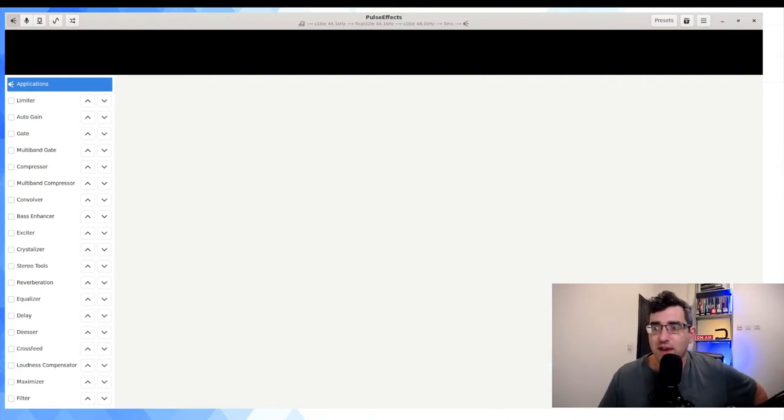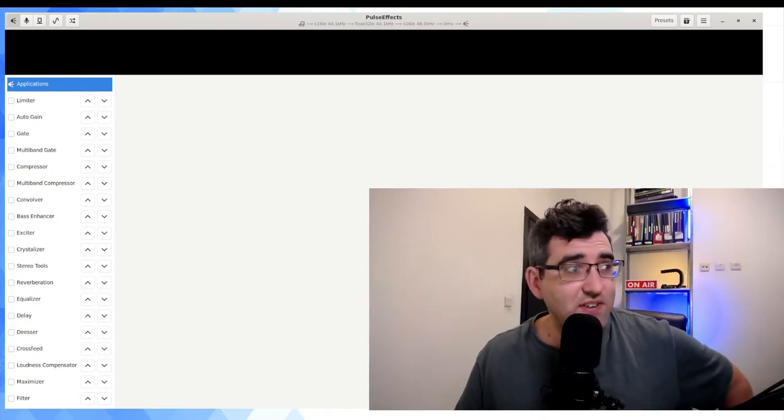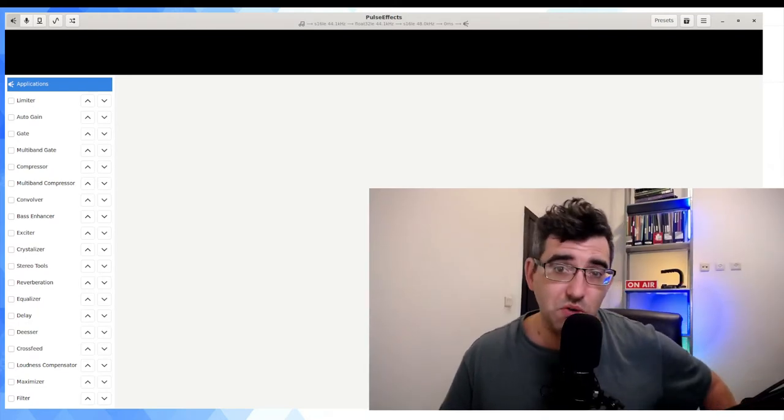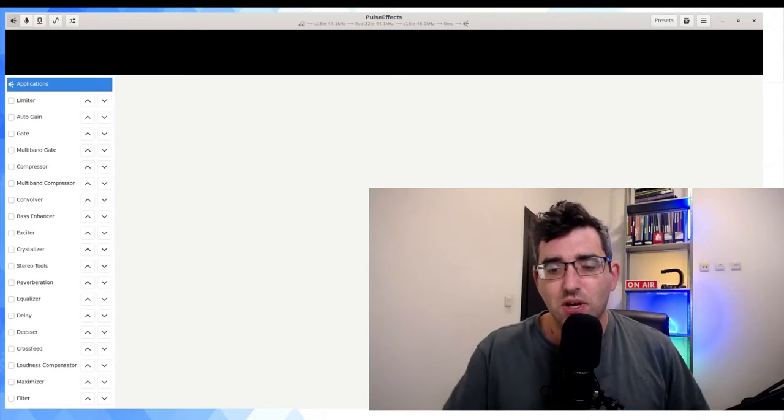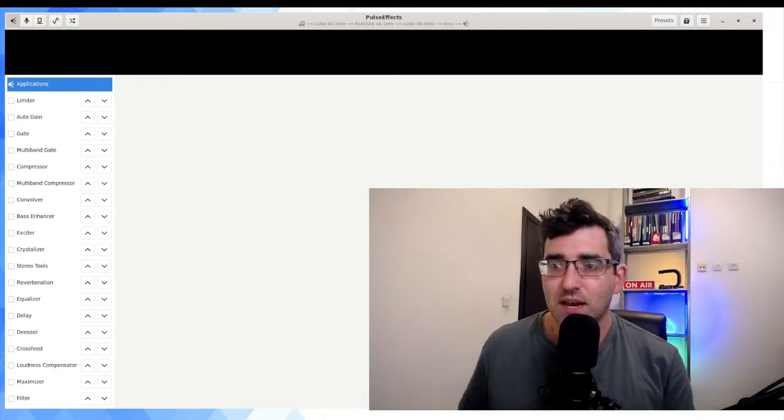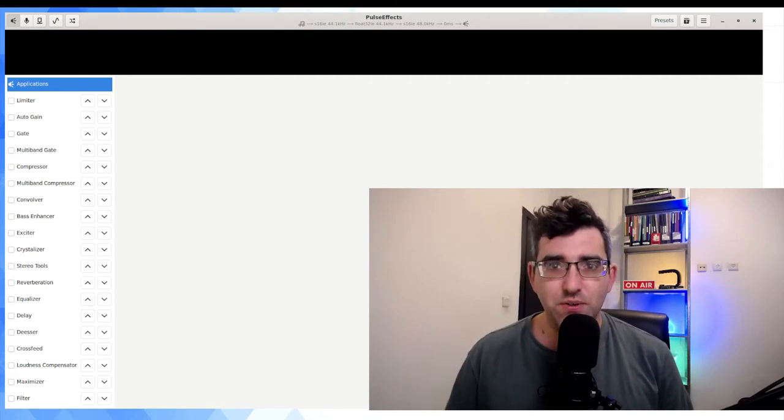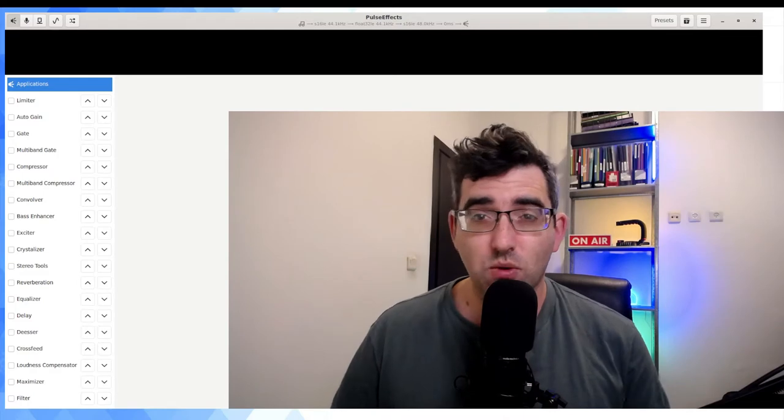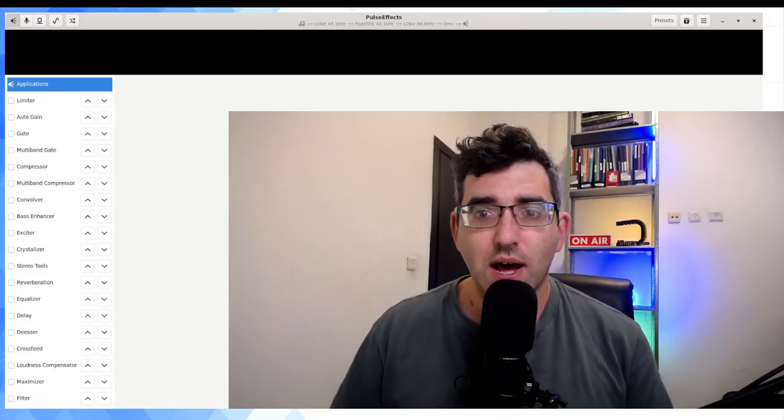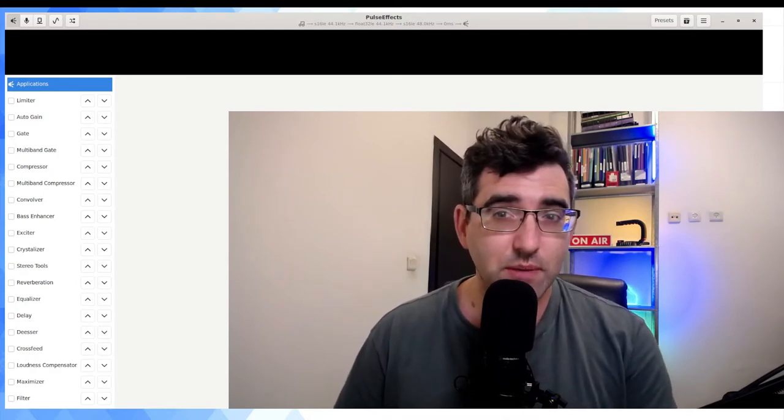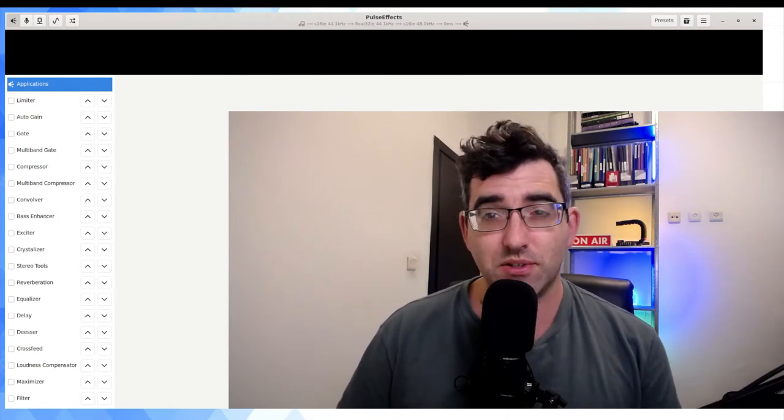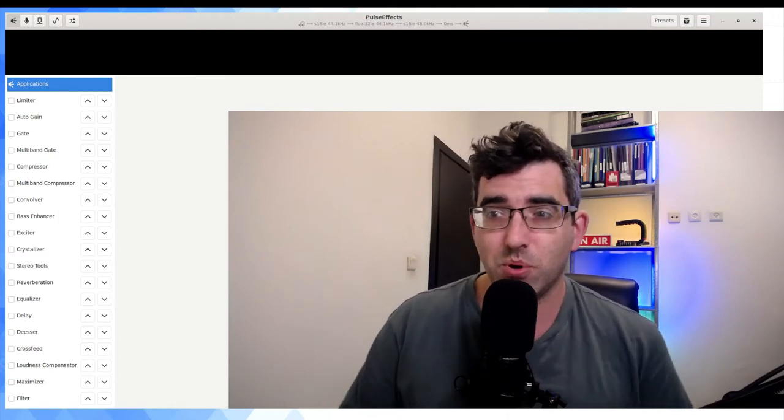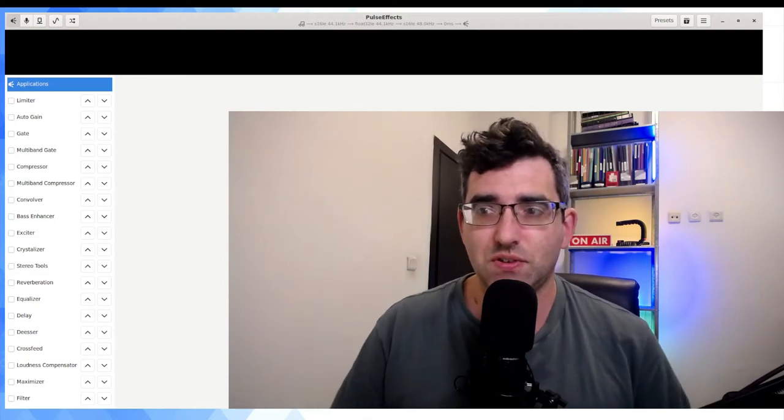If you're using PulseEffects, it's an equalizer that can change the volume of different frequencies. You can apply effects. Pulse should give you a clue that it's related to PulseAudio, so it works with PulseAudio. It's a really nice program in the default repositories, so you should be able to do 'sudo apt-get install pulseeffects' and it should just install.